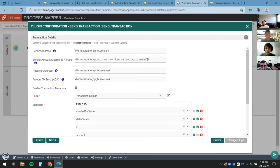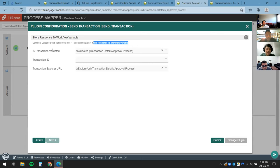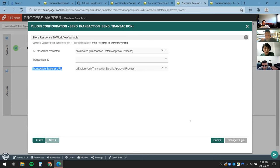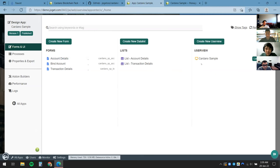Coming back to the demo — we've done the necessary configuration. I've enabled transaction metadata to store form values into the blockchain transaction metadata itself. I'm also checking for the transaction validation status and having the plugin output an explorer URL so I can view the transaction on the Cardano testnet explorer. I'll click Submit.